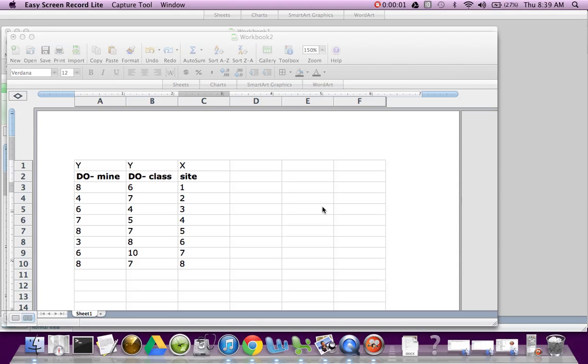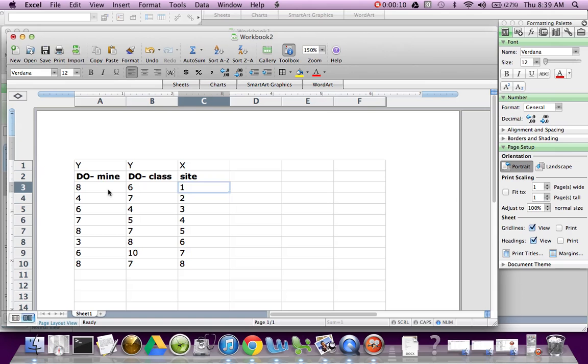I'm going to tell you how to make your bar graph in Excel. So what I've done is I've got my data here in this first column. In the second column, these are my class averages. Yours are going to be different. This is just some sample data. And then my sites here.